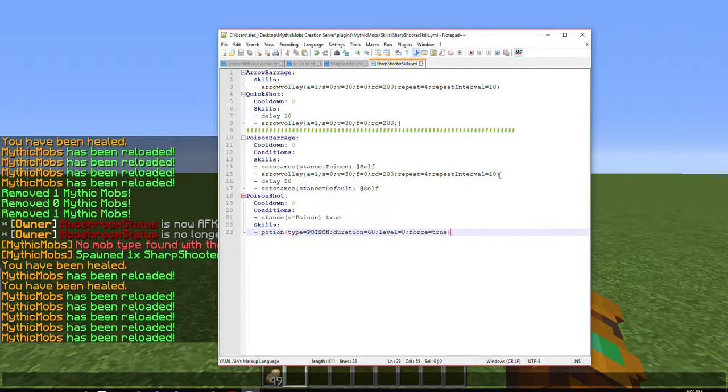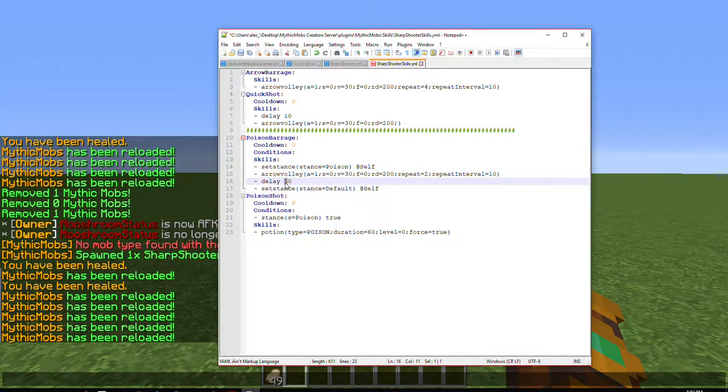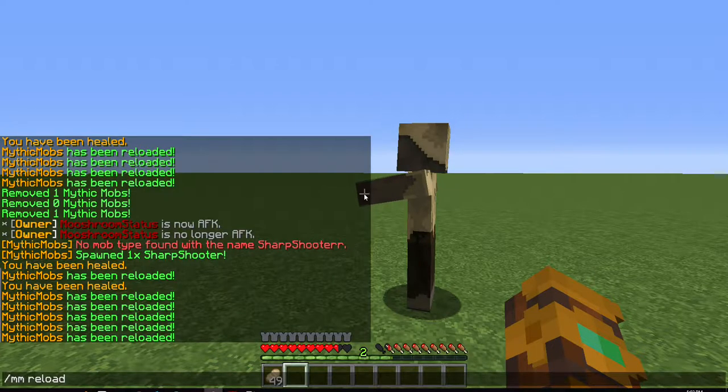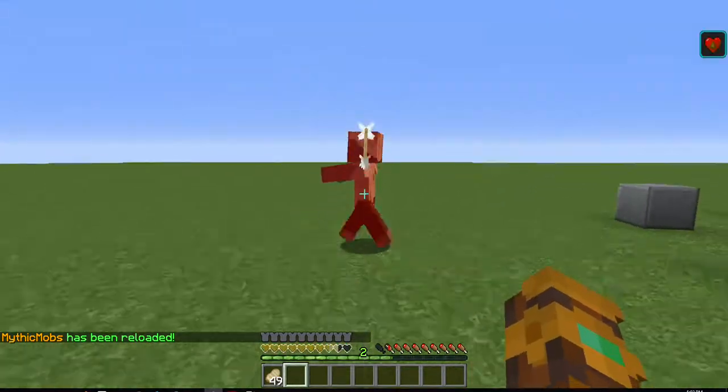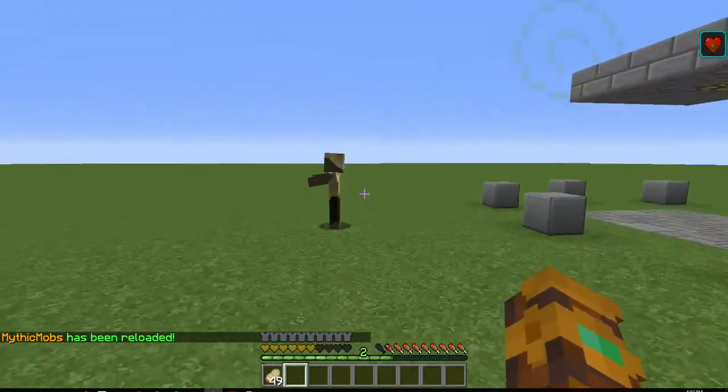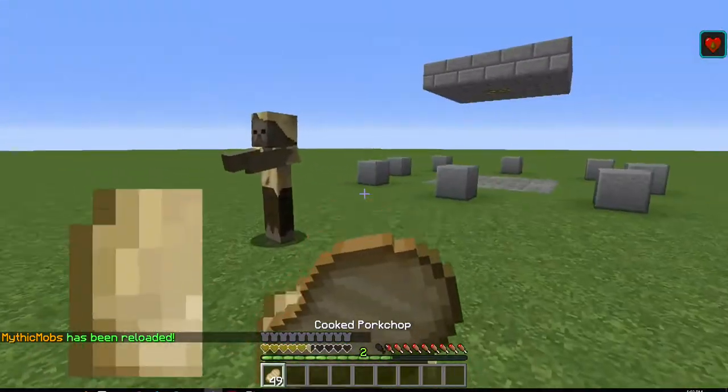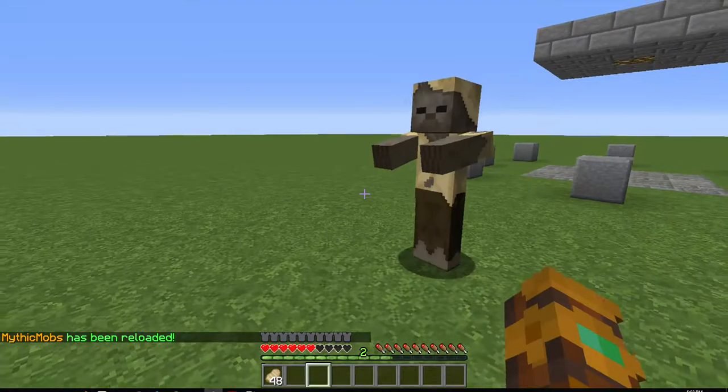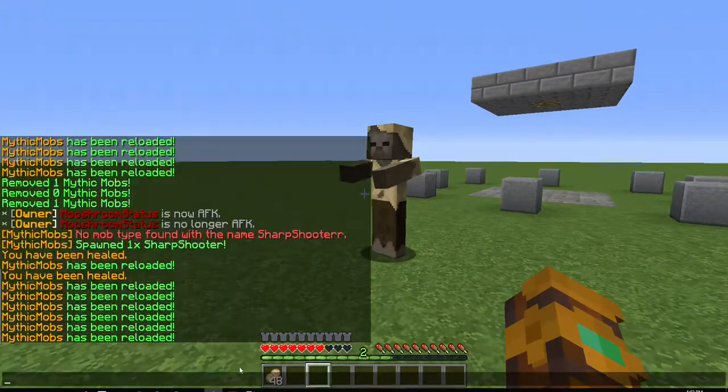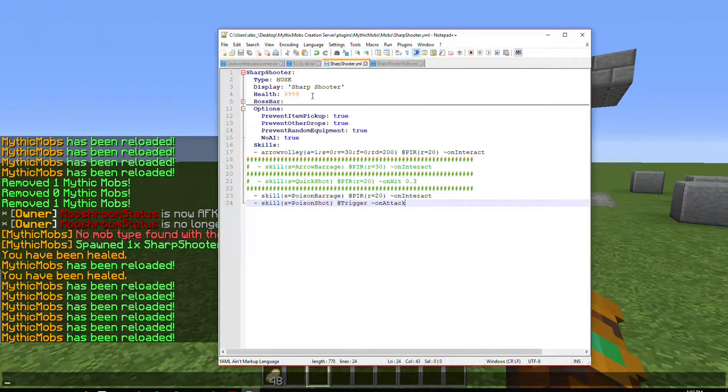You could probably turn down the number of repeats down to like two. Turn that down to like probably 30, so that way you're less likely to be affected by auto attacks. But that is, that's how that one works, using the stance mechanic.